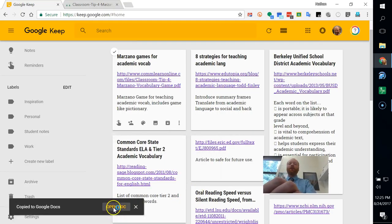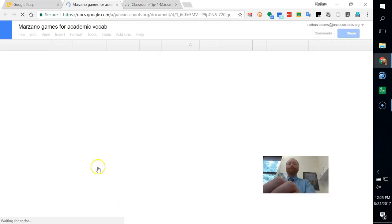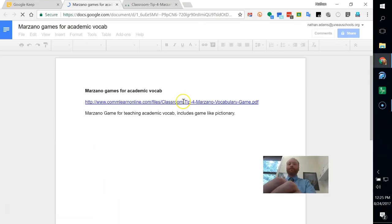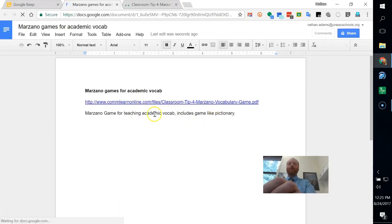So now I'll open the doc. And here is my note in Google Docs.